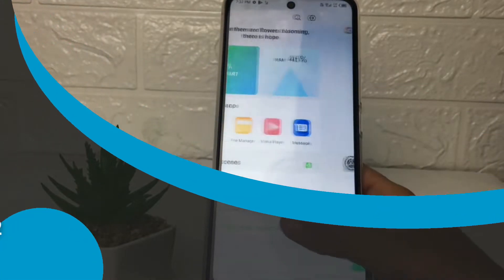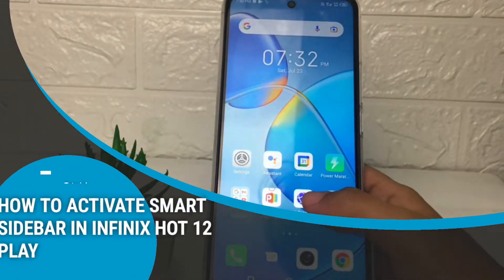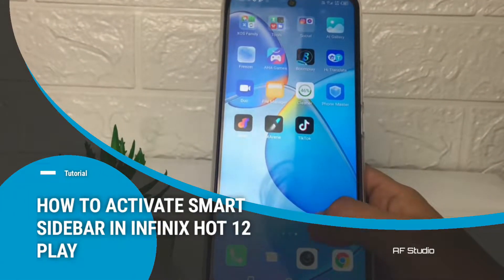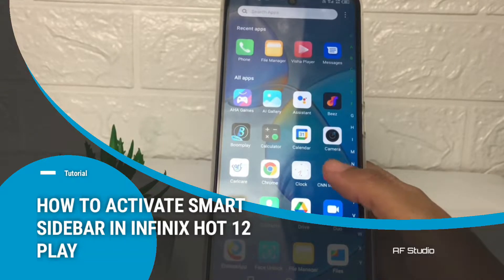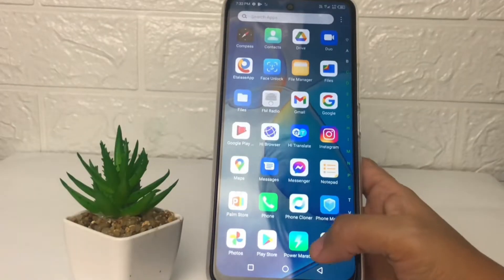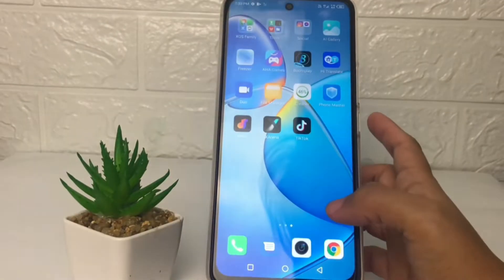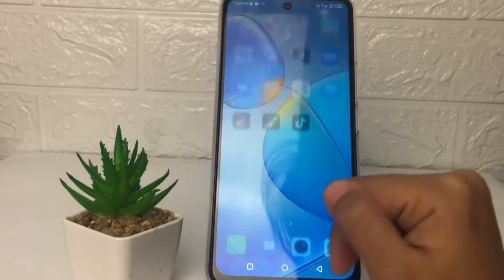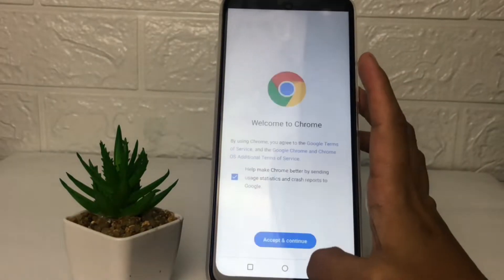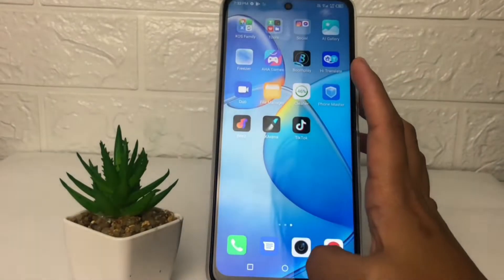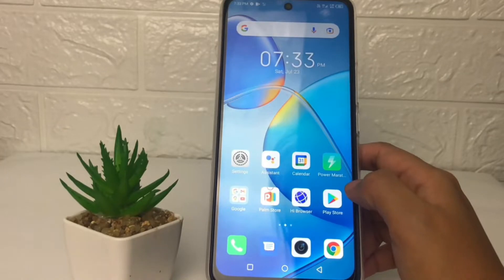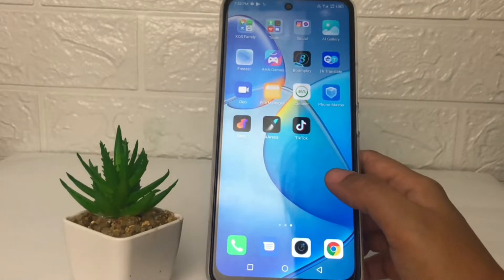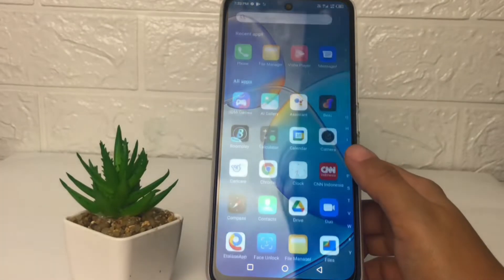Hi guys, welcome back to the Spot Area channel. Today in this video I'm going to show you how to activate the Smart Sidebar in the Infinix Hot 12 Play. Before we continue, I hope you like, comment, and subscribe to support this channel, and don't forget to hit the notifications bell.